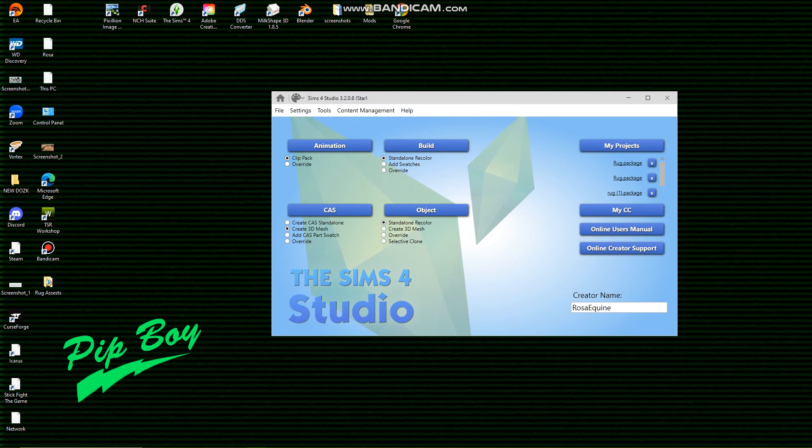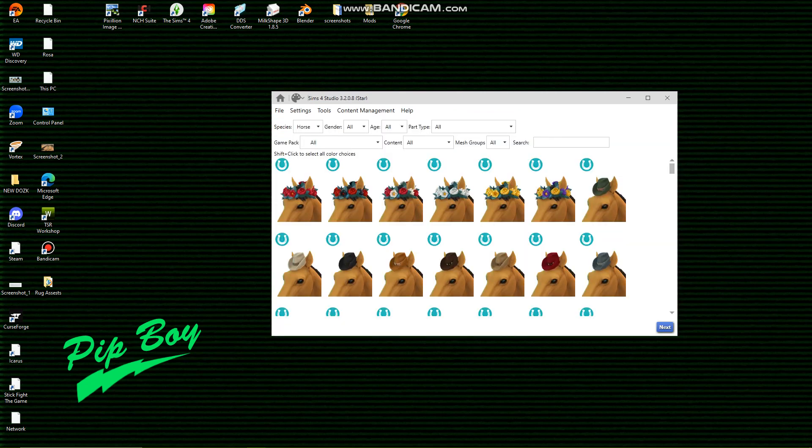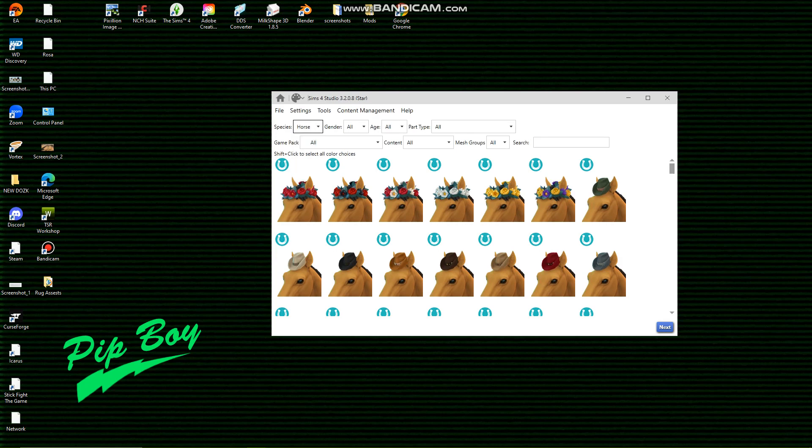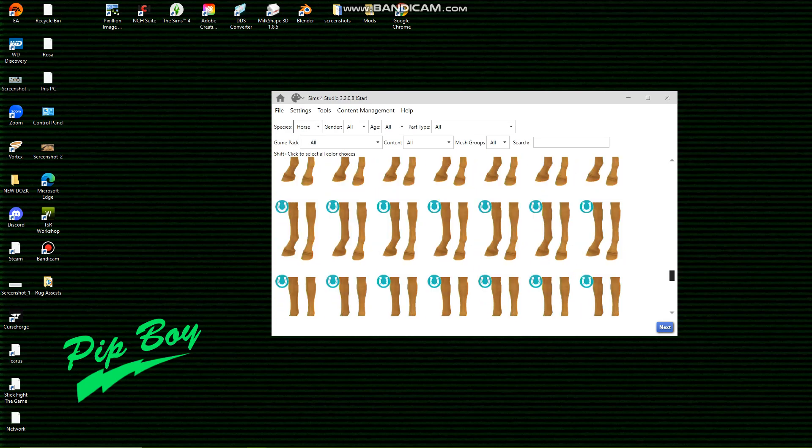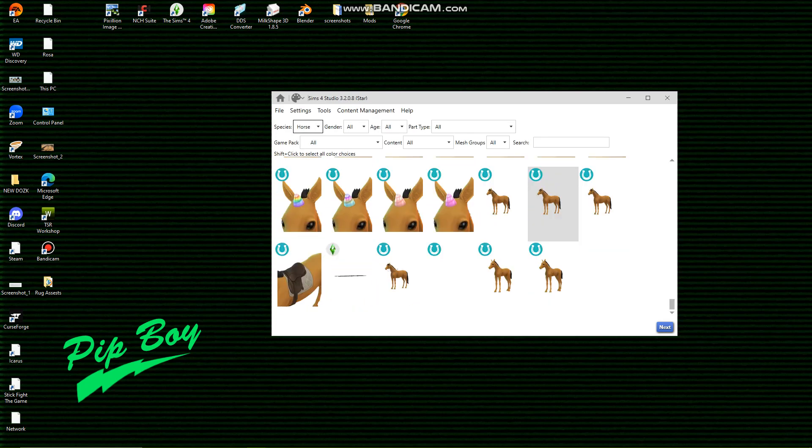So you want to make sure that you're at the page like this. Go to create a 3D mesh, create a sim, pick your species. I'm creating a horse rug and I'm going to scroll all the way down to ahbody_nude.